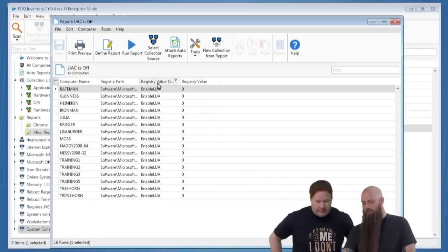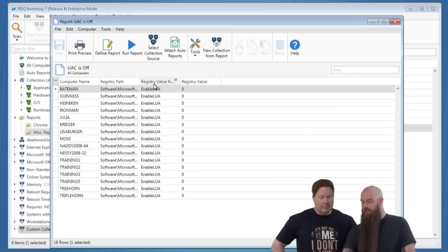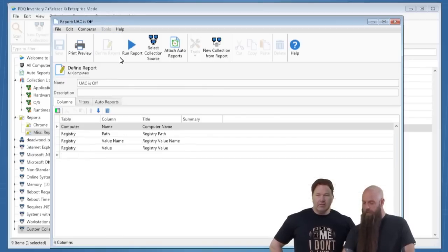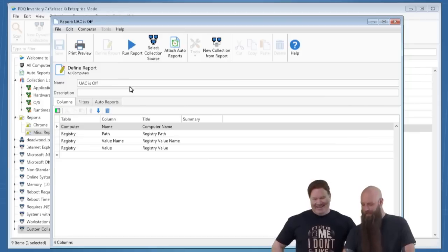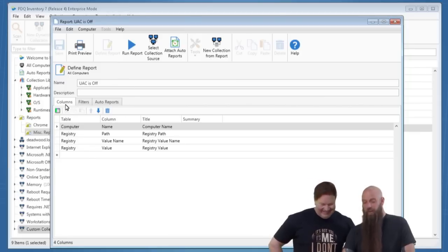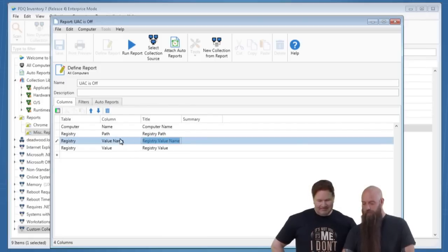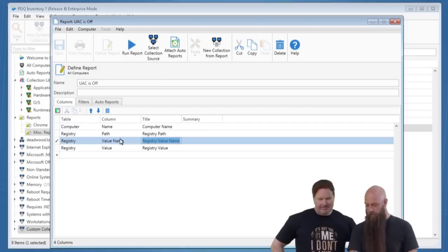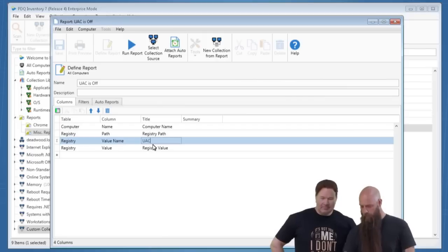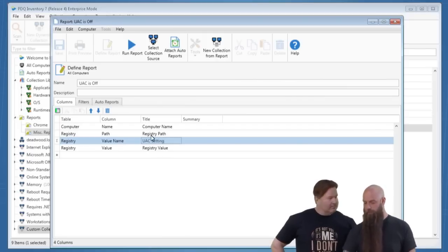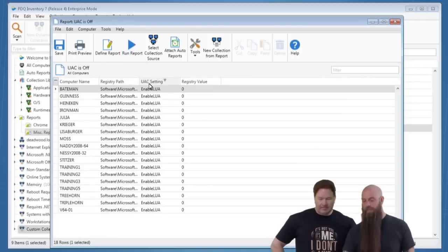How can you change the name of a column in a basic report? Go to Define Report, go back to your Columns, and rename it. For example, instead of 'Registry Value Name,' call it 'UAC Setting.' Run the report and that becomes the new column name.